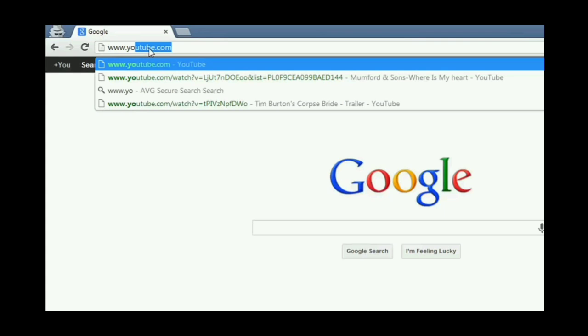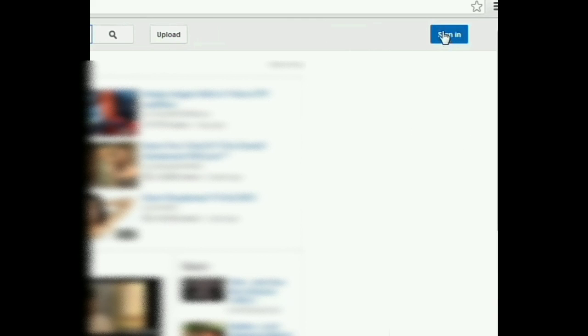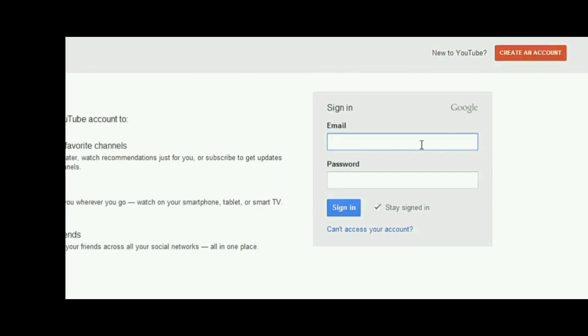Click the sign in button and then sign in to your YouTube account. Just enter your email address and password.